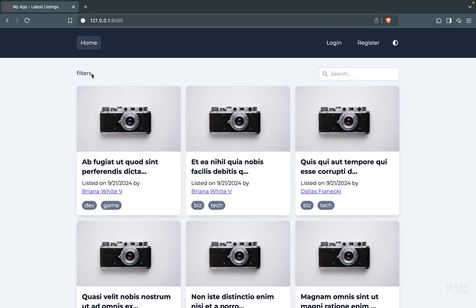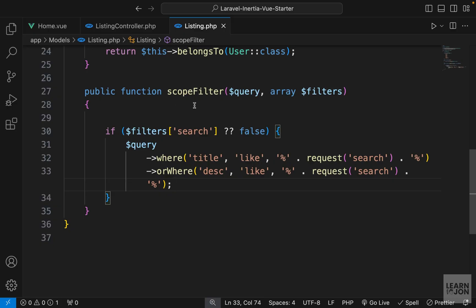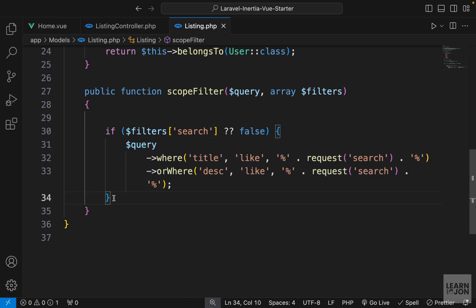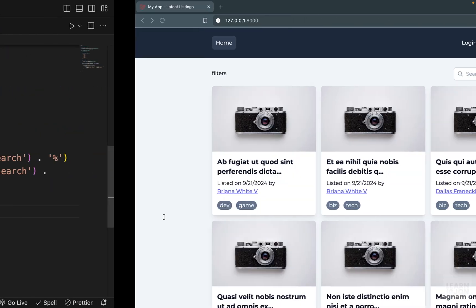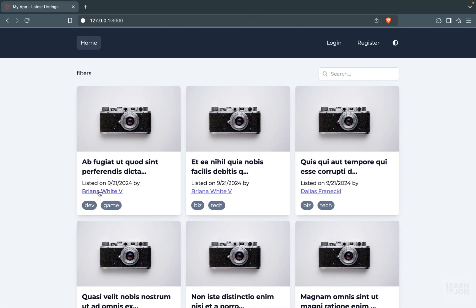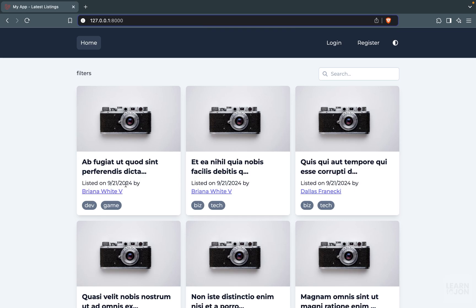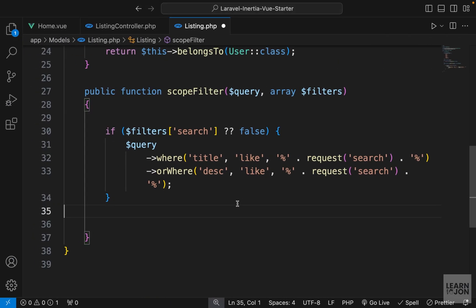We have our search filter in place. Now let's see how we can filter these results by user. In the previous video we created this scope filter and within that we only checked if there is a search parameter. Now we want to have another parameter - I'd like to call it user_id. Basically when I click on a username I want a parameter in the URL that says user_id with whatever the id of that user is.